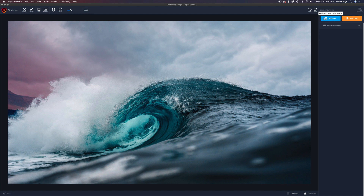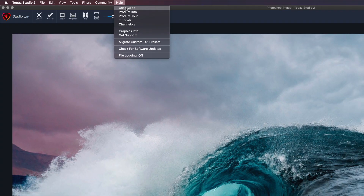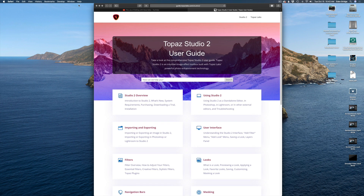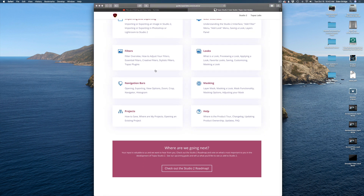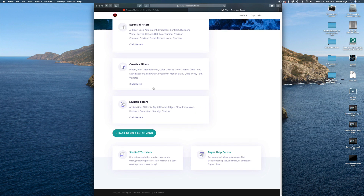Before we do, I want to show you something. If you come up to the Help screen, they've added a User's Guide — give that a click, it'll take you to the internet and open up the User's Guide online. Inside you'll see the Topaz Studio 2 User Guide with all kinds of information. Let's go to the Filters section and take a look at the stylistic filters.